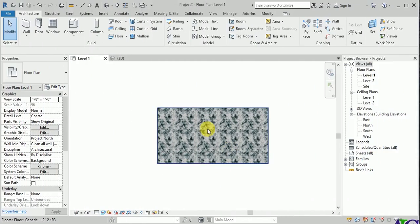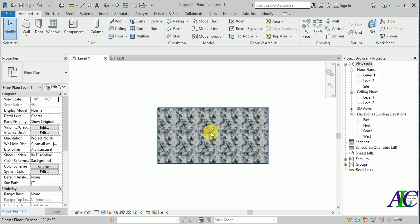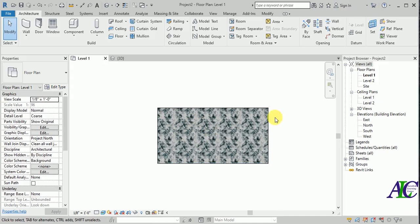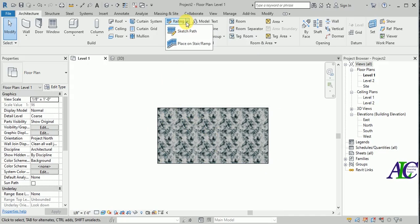Welcome guys. In this tutorial, I'm going to show you how to create a custom railing. I have this floor and now I'm going to create a railing in here, so go to the railing.